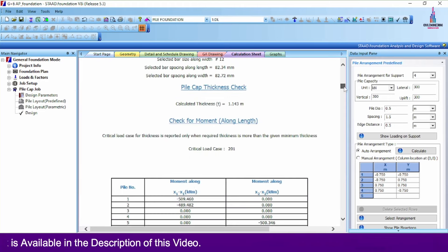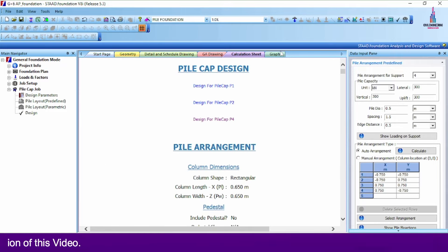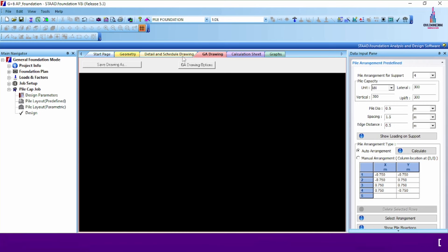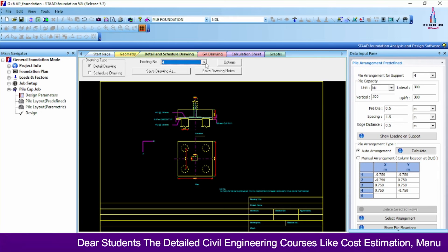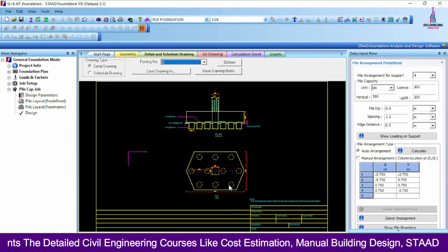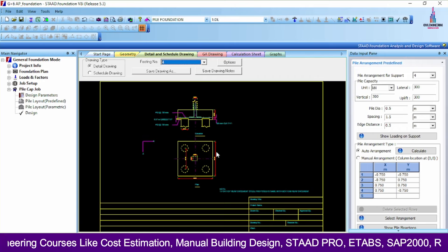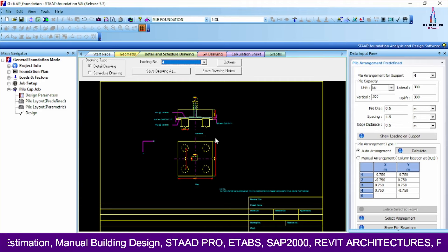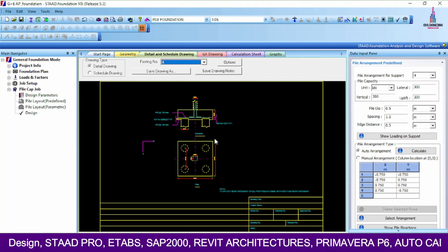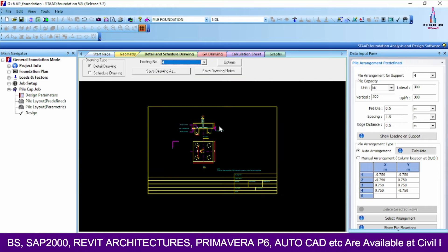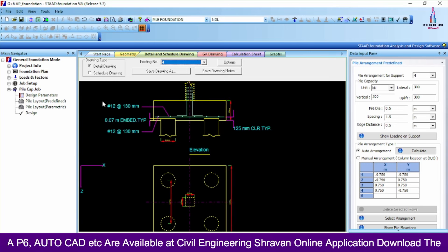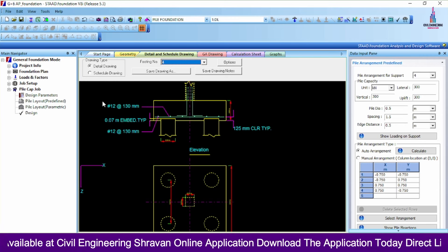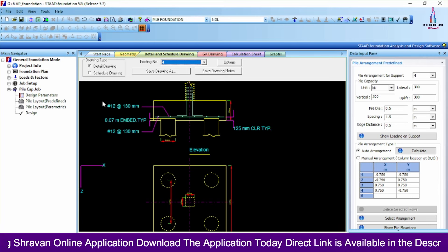This is the calculation sheet related to pile foundation as per IS code, and this is the GA drawing sheet for this particular foundation. The GA drawing sheet will be available after designing all the pile foundation sections. I have demonstrated pile sections with 6 piles, 8 piles, and 4 piles. You can design all pile foundation sections depending on your requirements. This is the complete process of pile foundation design using STAAD Pro V8i. For queries, please comment below.